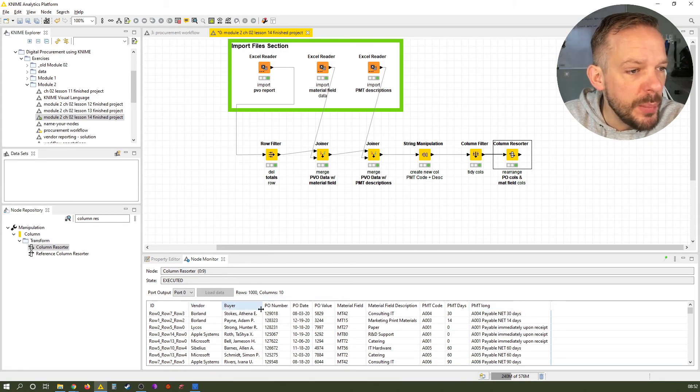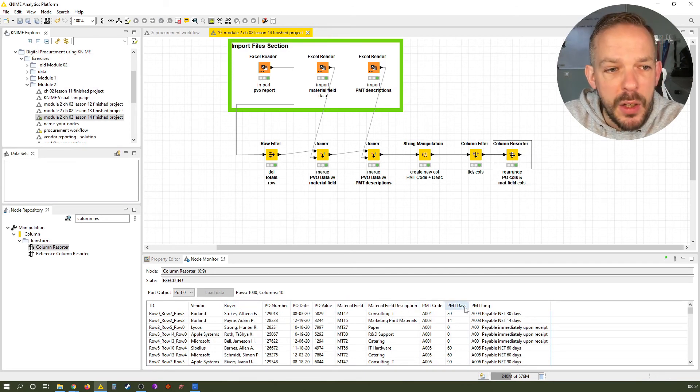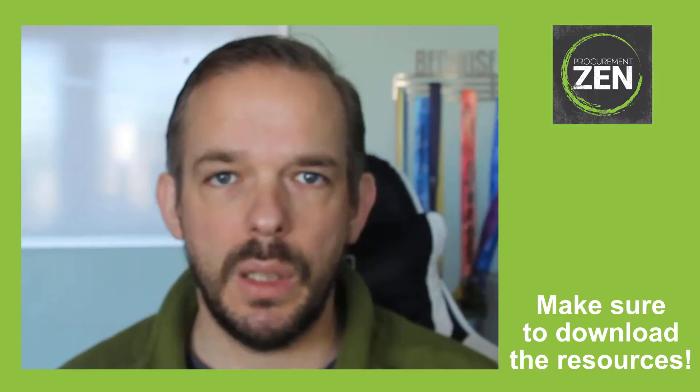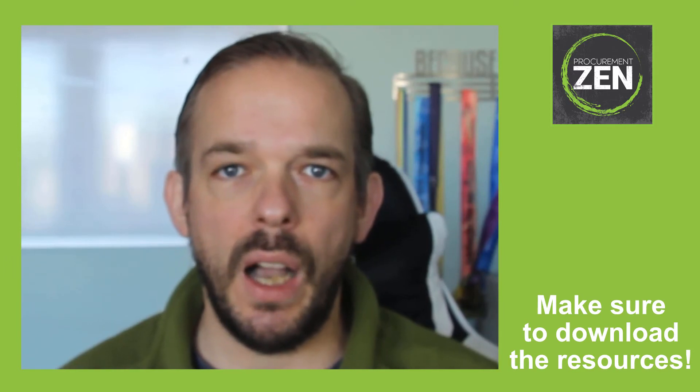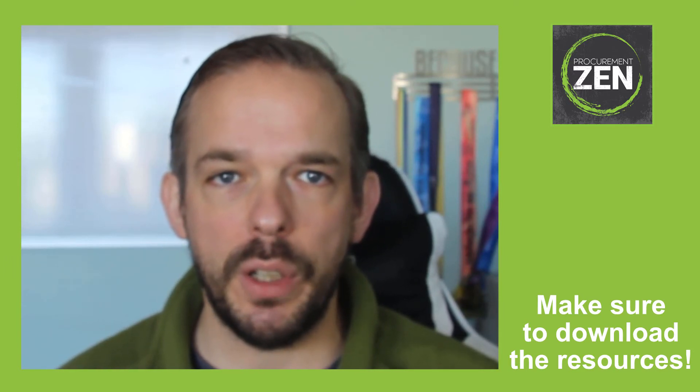We have the vendor, the buyer, and then we have all of the PO fields. Then we have the material fields. And then we have the payment term fields. Now you know how to rearrange the column order.